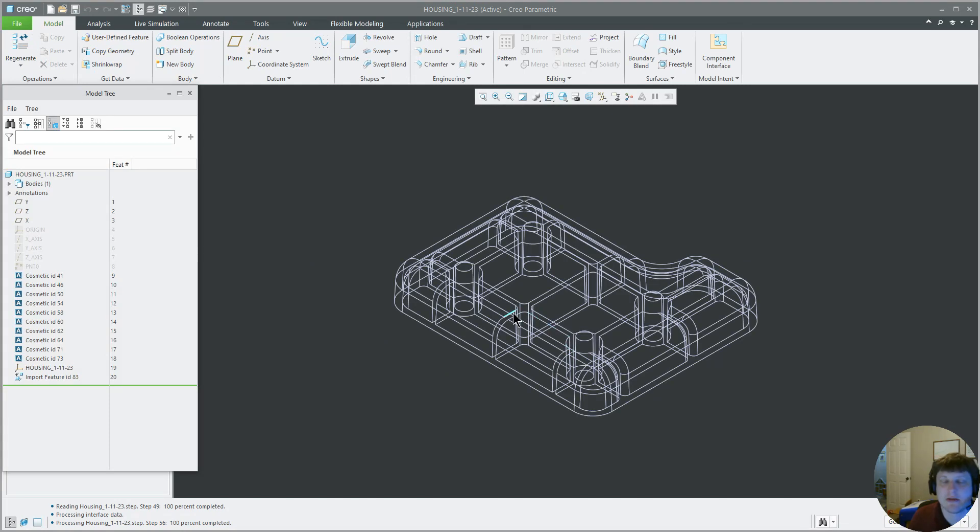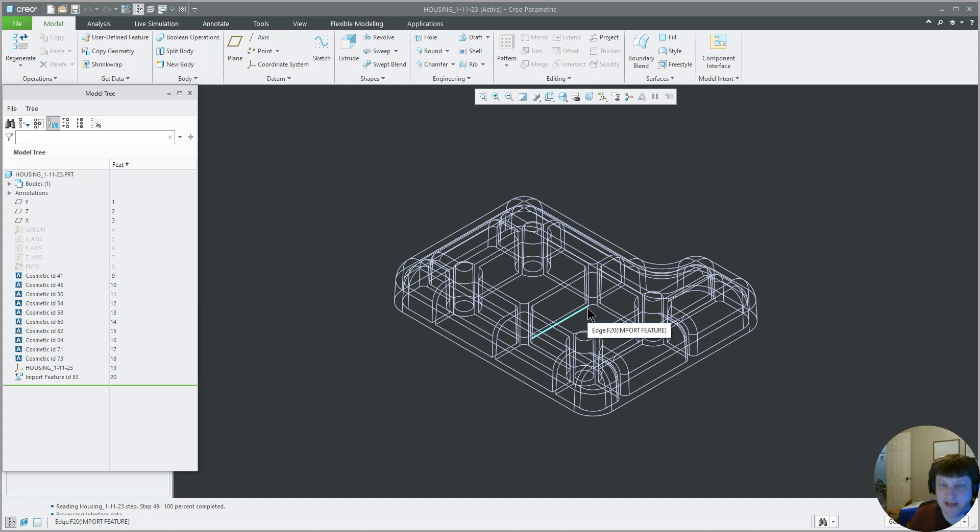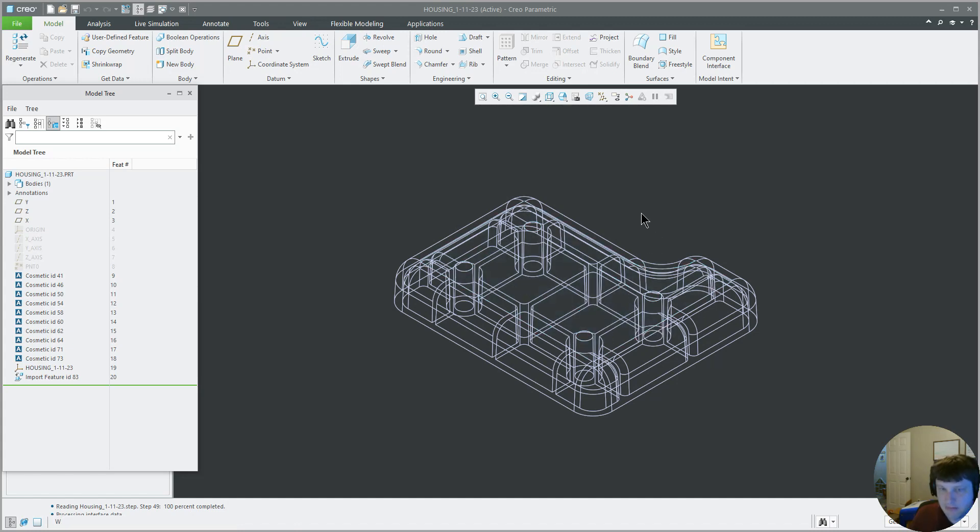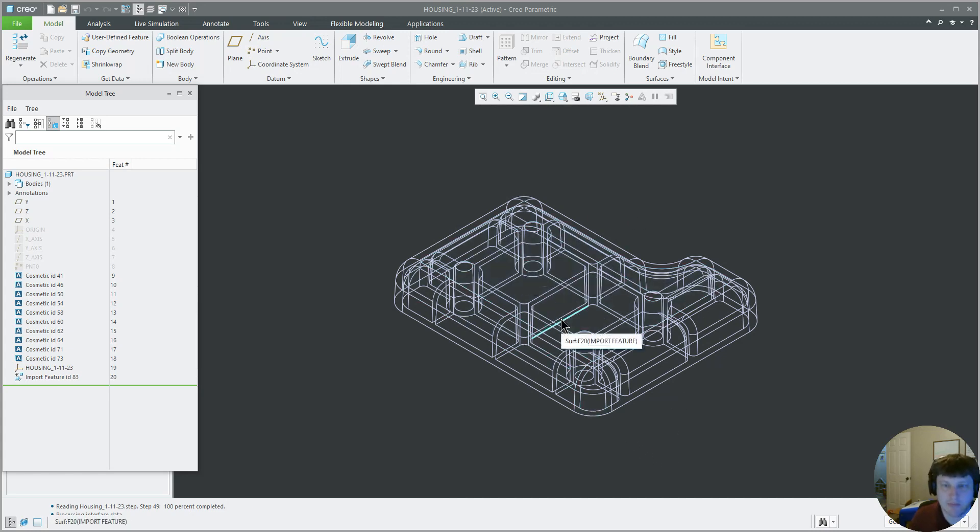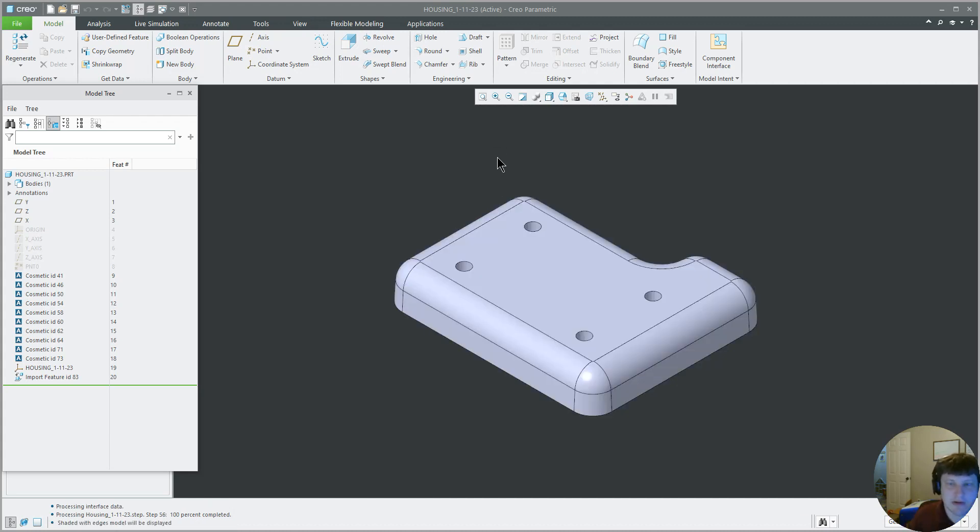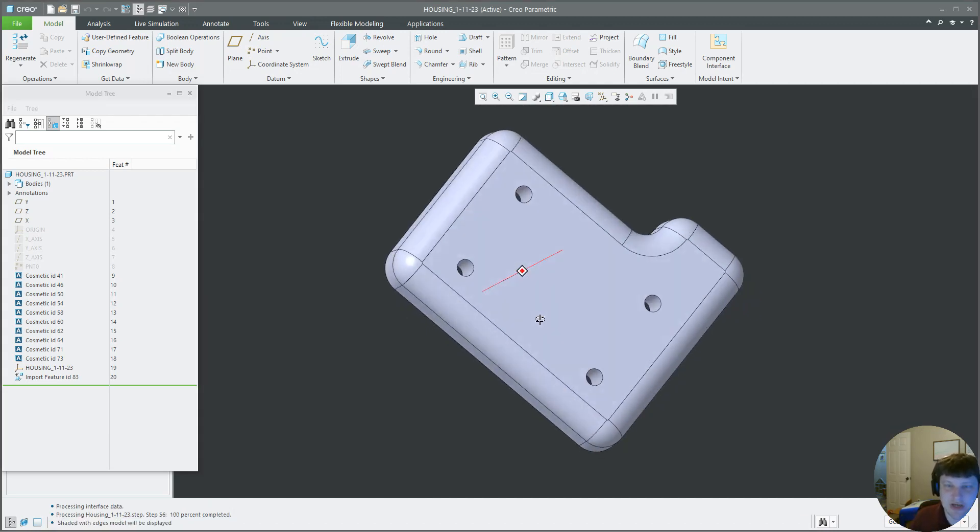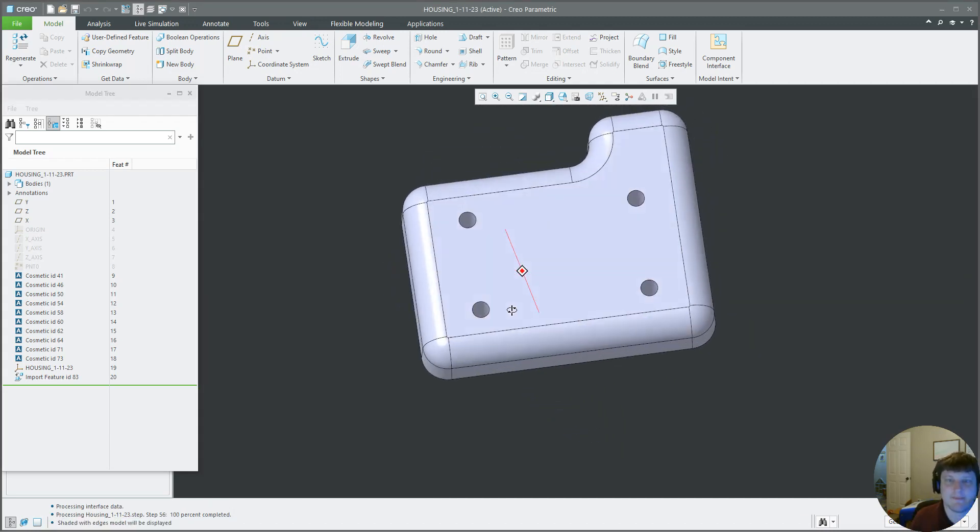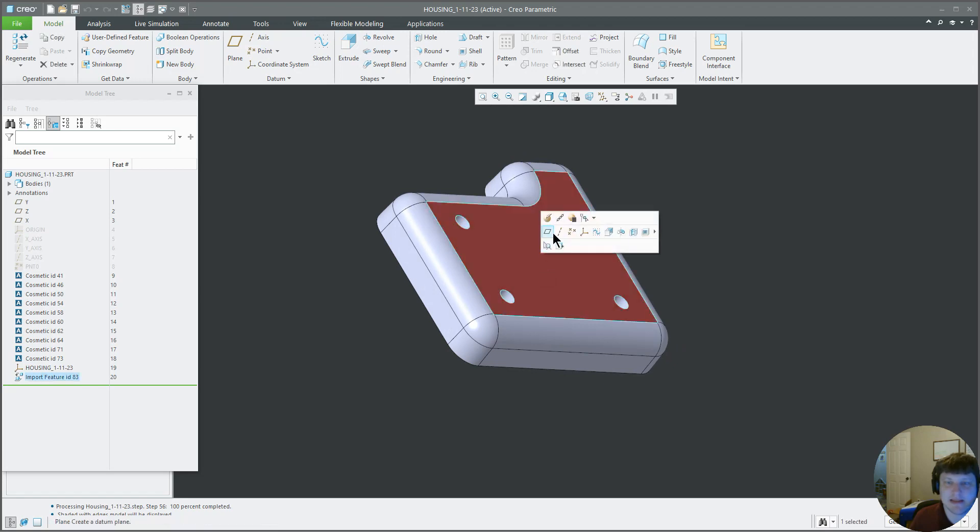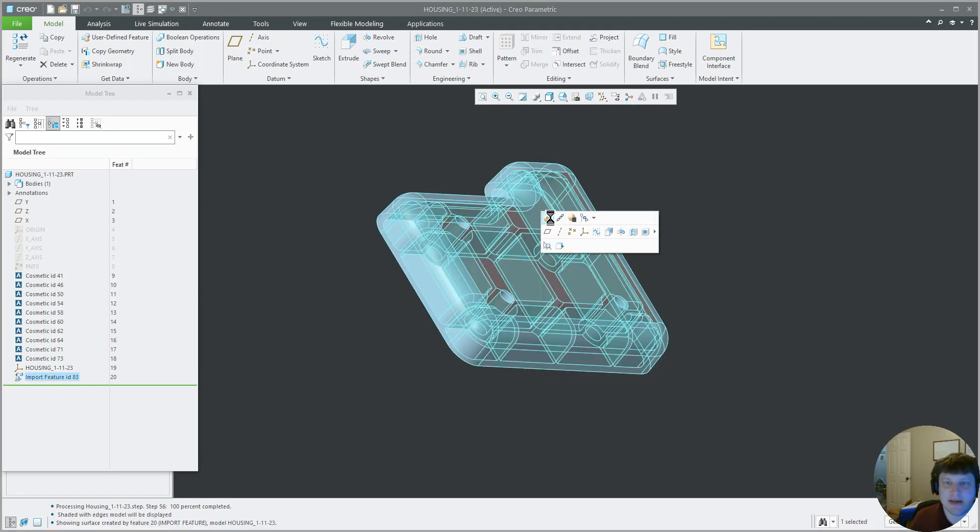And you notice this came in a wireframe. I work in wireframe a lot because it allows me to see things you otherwise could not see. For instance, so this is a shaded view of it.